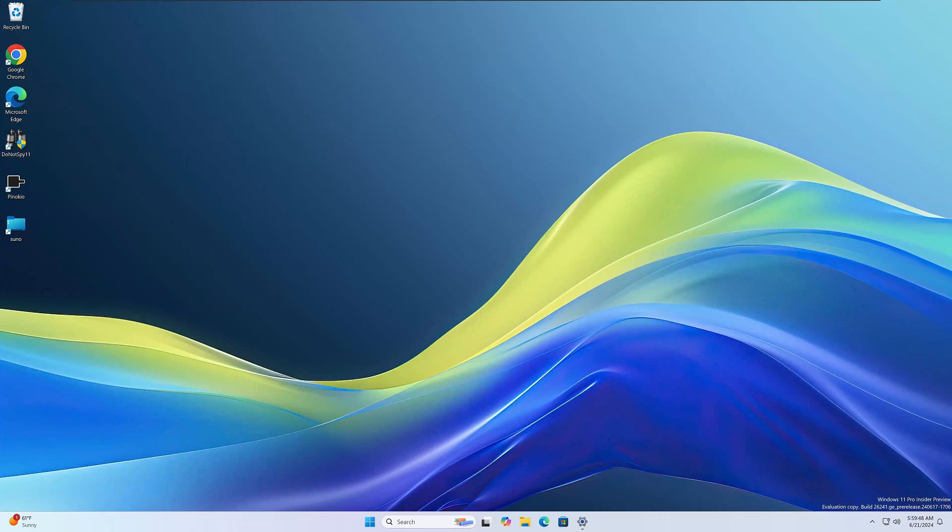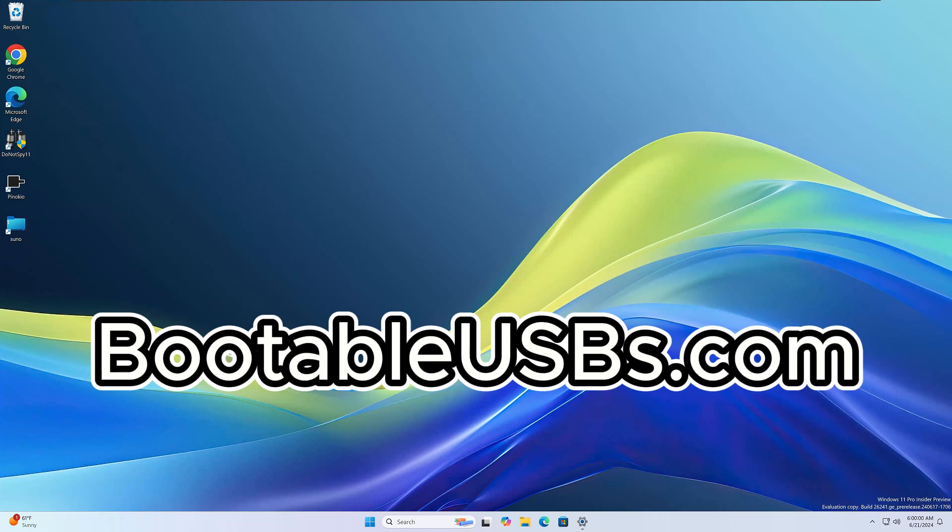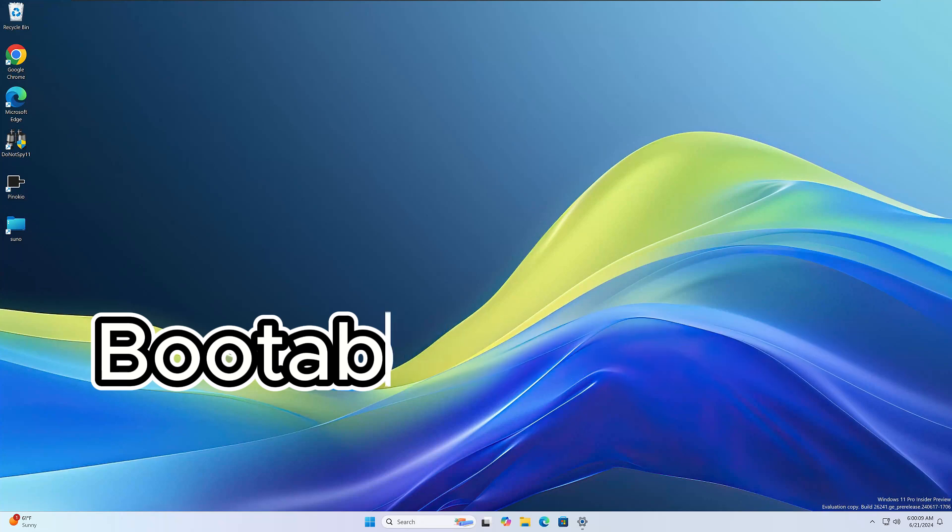Thanks again, guys. And again, if you don't want to miss any content like this, be sure to subscribe to the channel, hit that thumbs up button. That way you're aware of all the content when it comes out. And if you really want to support the channel even more, check out my shop, bootableusbs.com. I have all kinds of custom stuff. If you're into tech, I think you'd be interested. Just check it out. I think you'll like it. Alright guys, have a great day. Until the next video, take care.